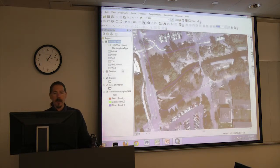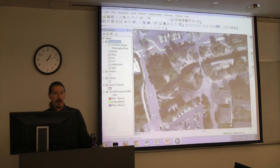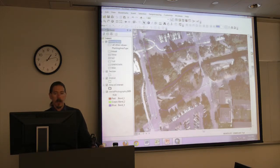What we want to do is create planting areas of the soil type for the areas we have here. To get started doing that, we have to go into edit mode. From our editor toolbar, click on the Editor menu and click Start Editing.